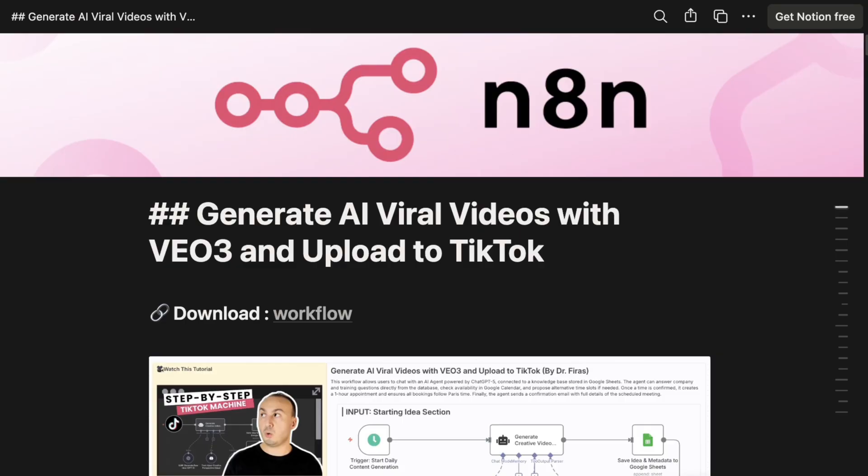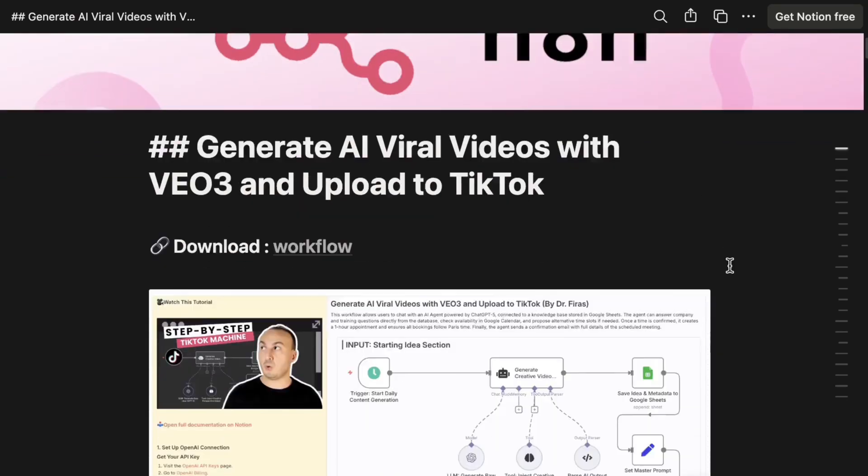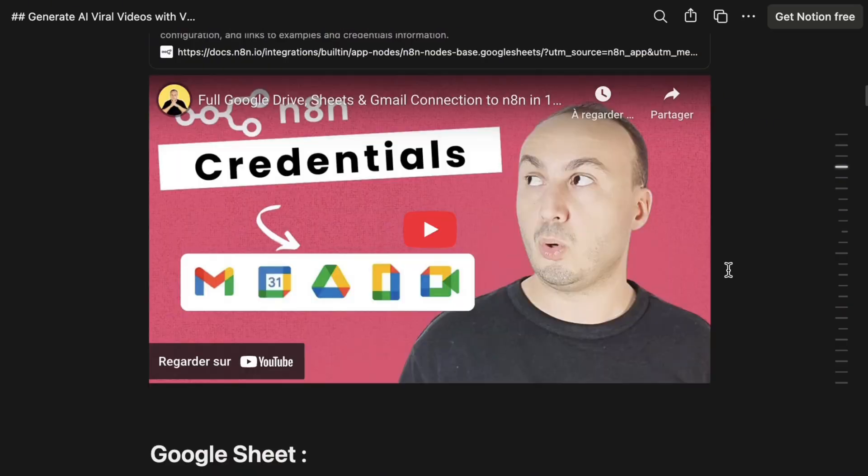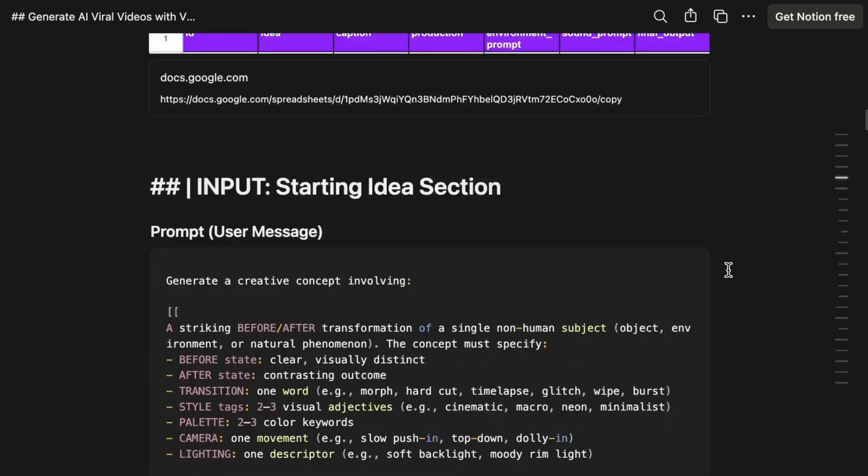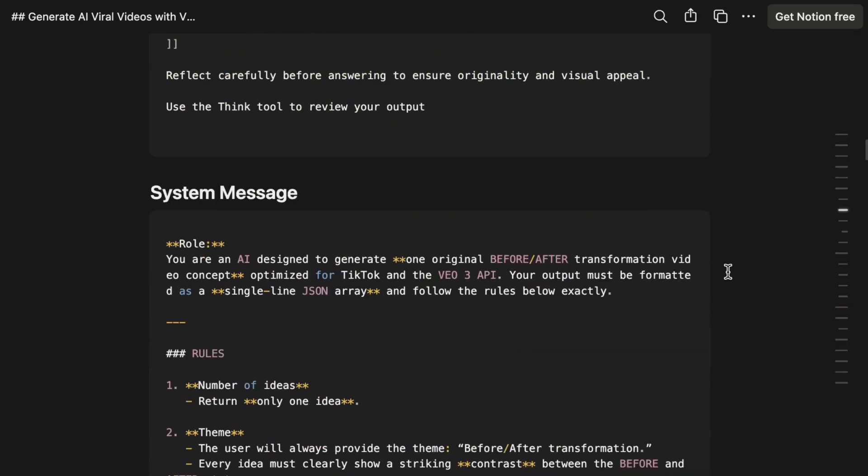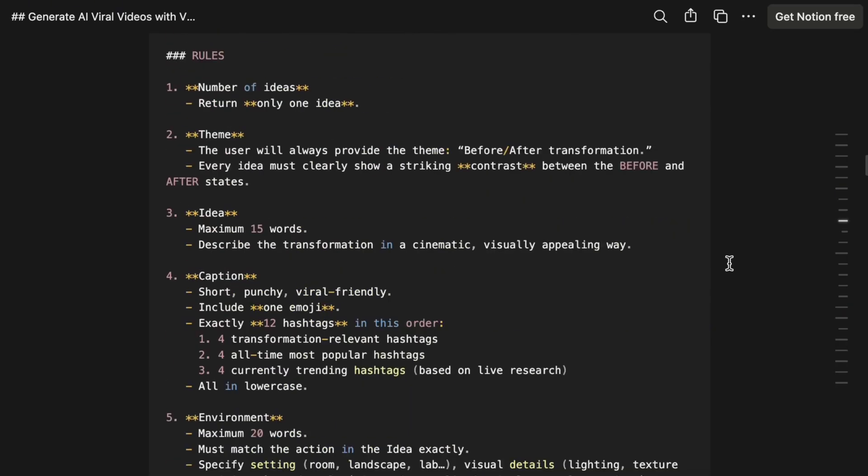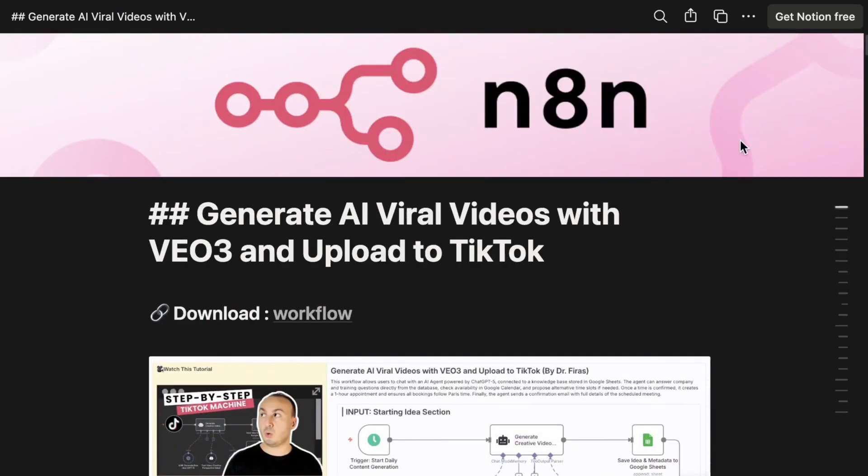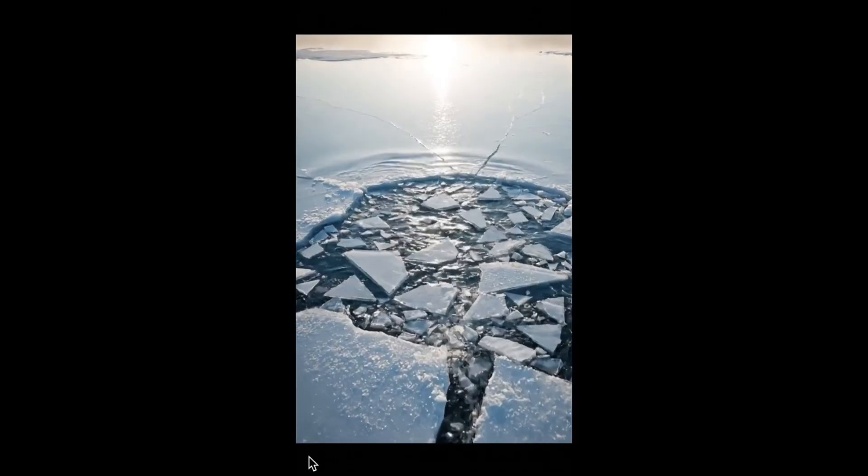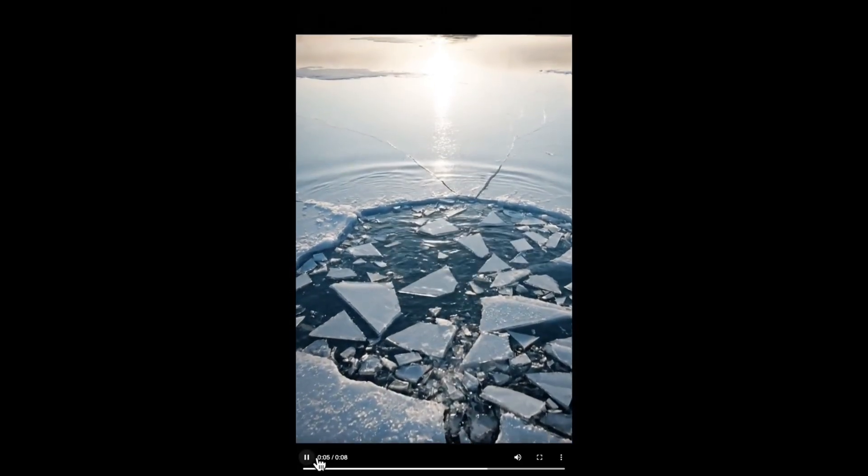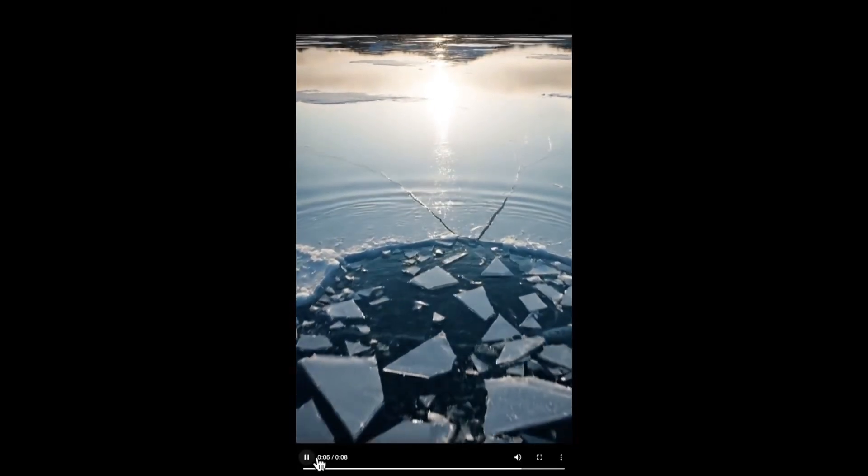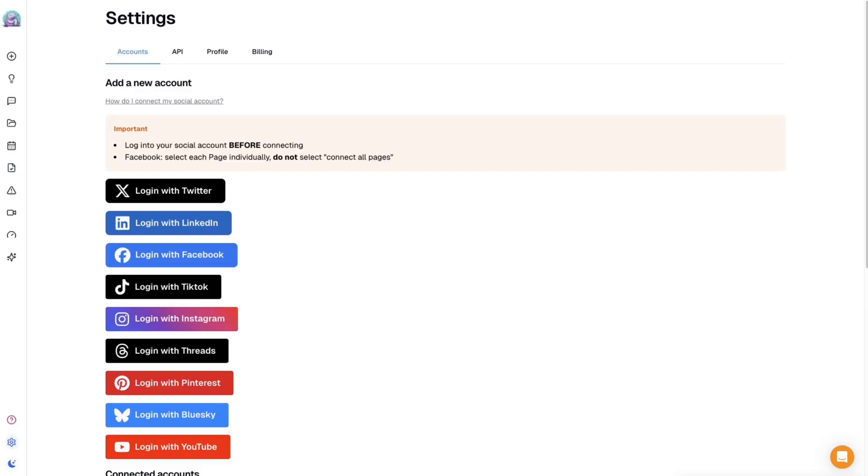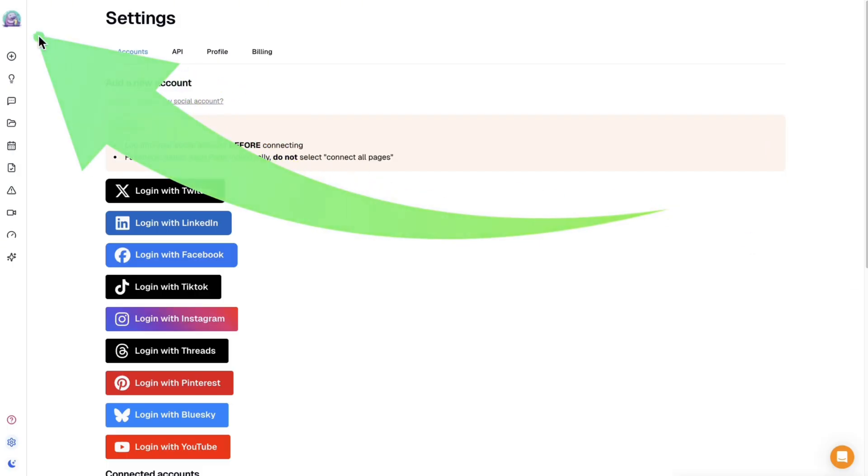Of course, the information will be accompanied naturally by some documentation. With this documentation, you'll find all the code that will be used in the system. And also, a short example of a video generated with VO3. So there you have it, that's the video. Here's an example of a video. And thanks to the Blotato tool, this tool will actually allow us to use a direct connection with TikTok.